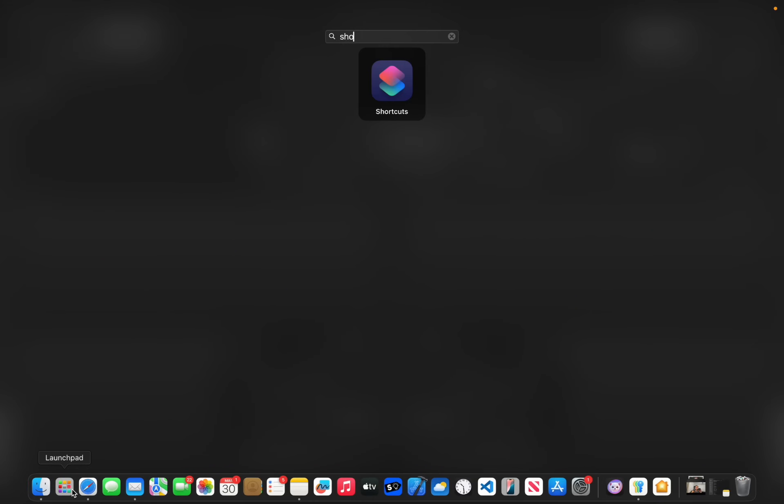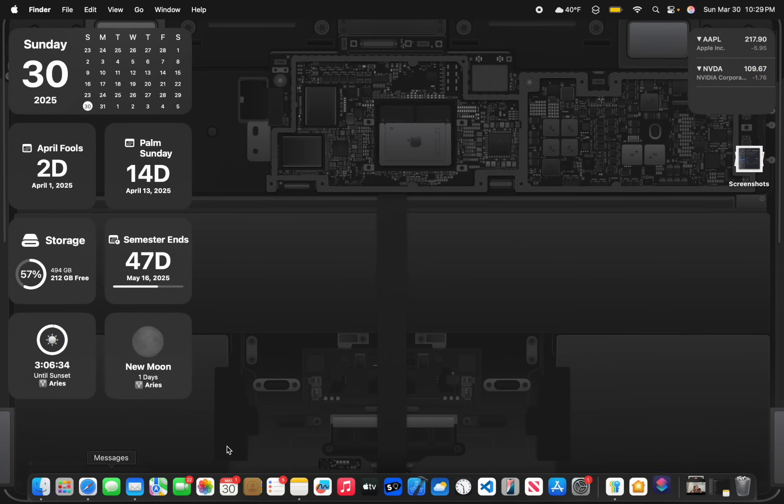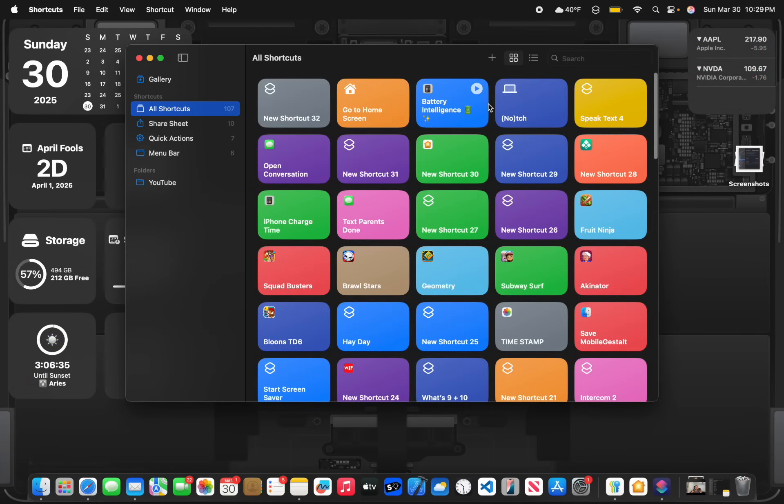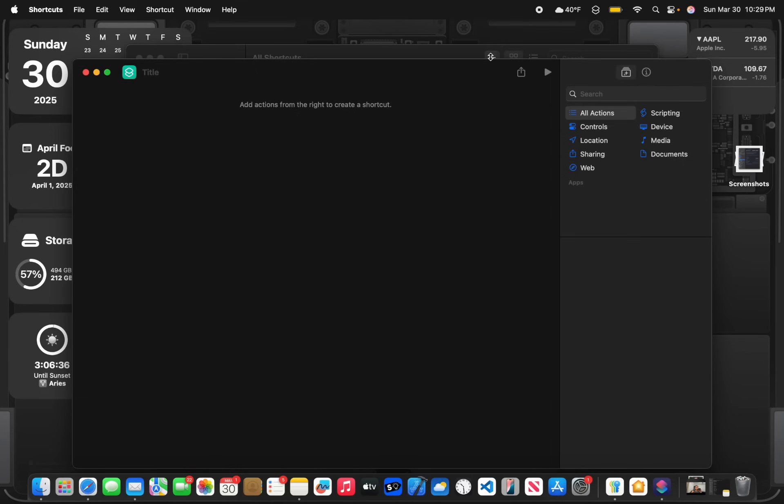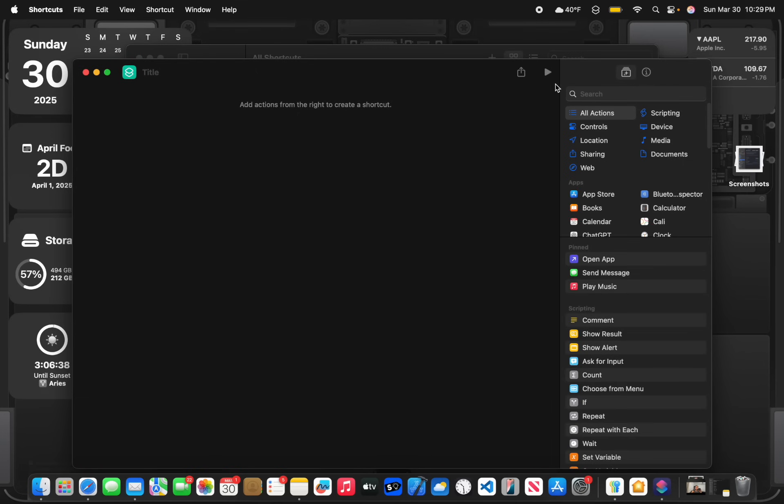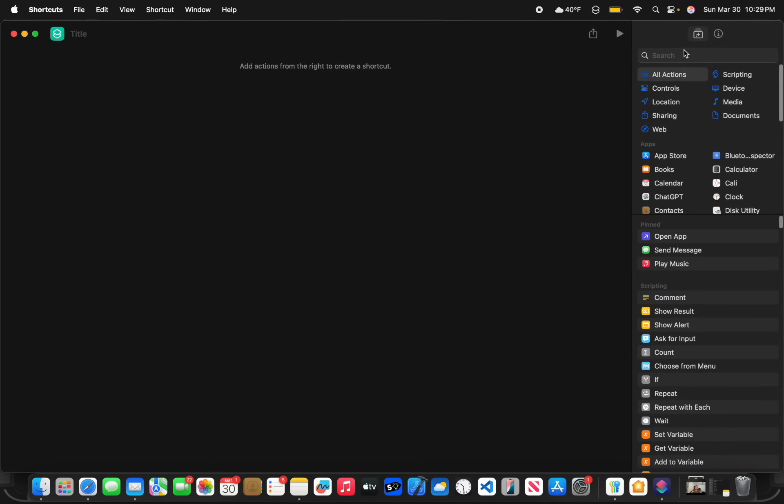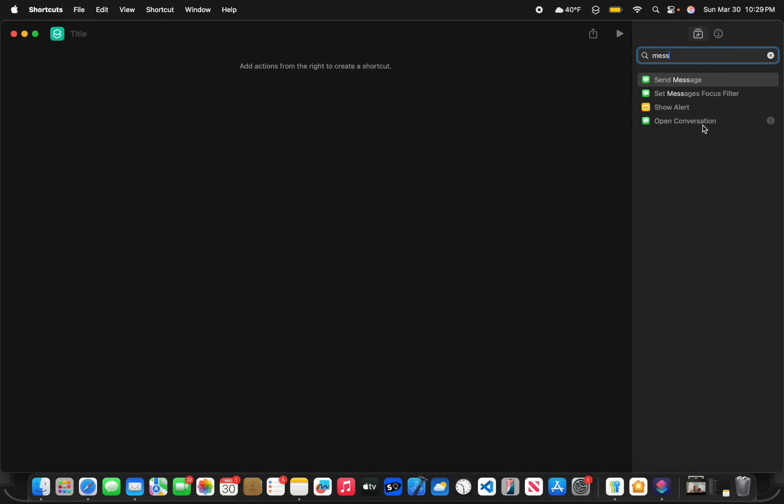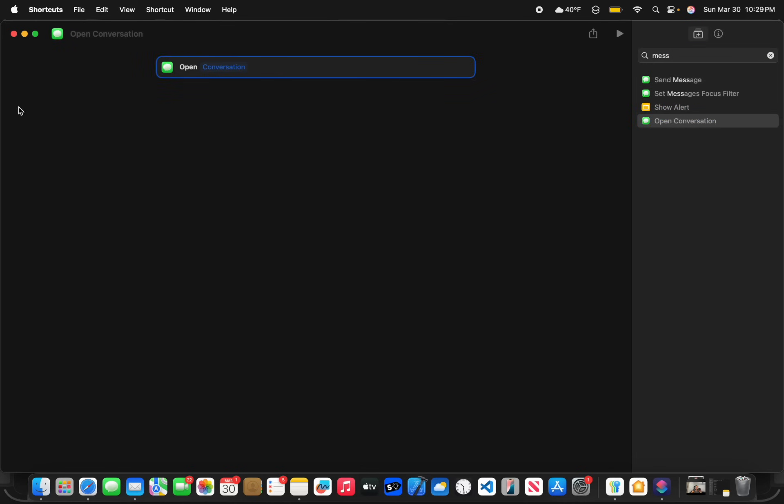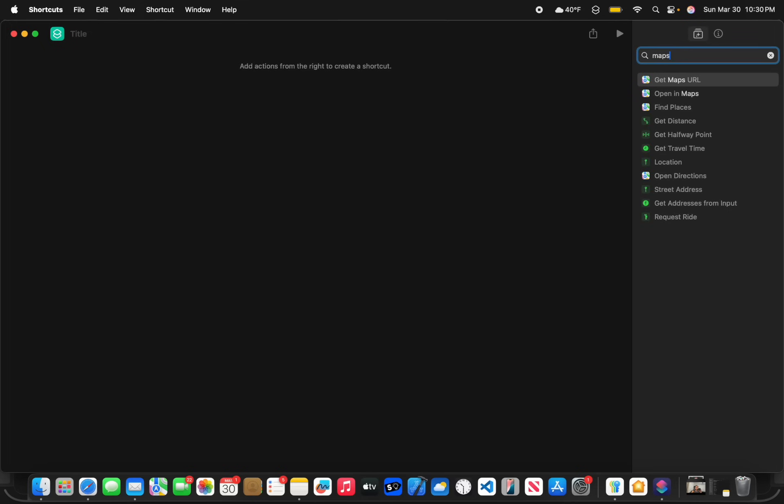Now the next change has to do with shortcuts. We got a couple brand new shortcuts inside of here. The first one is related to messages. You'll see that the open conversation one is brand new. It's self-explanatory. You just open up messages to a specific conversation. You don't need to click it if you text somebody a lot, for example.